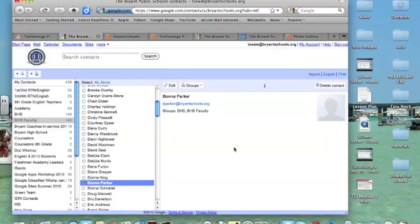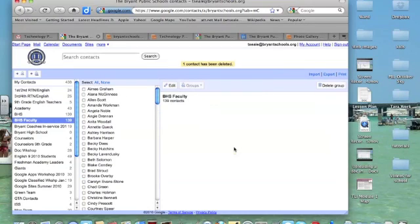And now it's processing, and when it finishes it will delete the contact. One contact has been deleted.